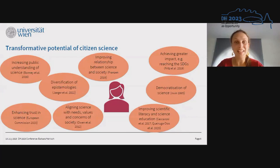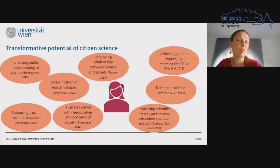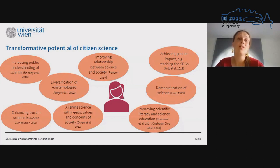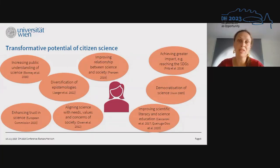Since the title of my contribution is the transformative potential — the revolutionary potential — of citizen science, we have to first look at what are the promises of citizen science according to the citizen science literature. According to the authors in citizen science, citizen science can help to, on the one hand, increase the public understanding of science.